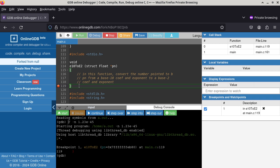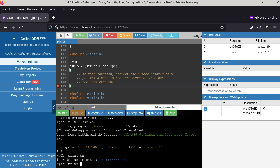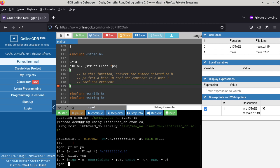You can use the interactive GDB prompt to print something. If I print pn, it shows the address — 16 hexadecimal digits — which is where the pointer pn is pointing to. To see the actual structure, you dereference the pointer: print asterisk pn. It shows the structure has members: sign (0 or 1), coefficient (123), exp10 (negative 47), and exp2 (currently 0).